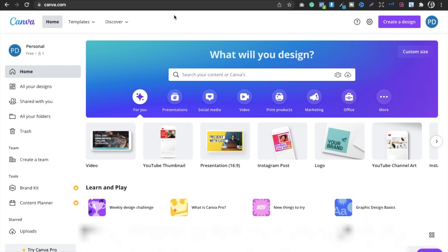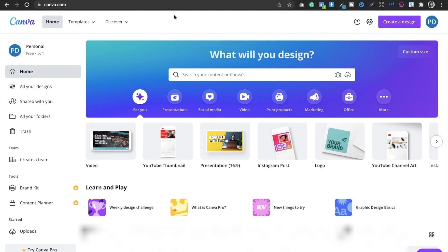In this video I'm going to show you how you can create a notebook or journal quickly and for free. Hello everyone, this is Priyanka Dubeh. If you are new to the channel please support it, and if you've already subscribed please keep supporting, sharing, commenting, and liking my videos. Let's get started.